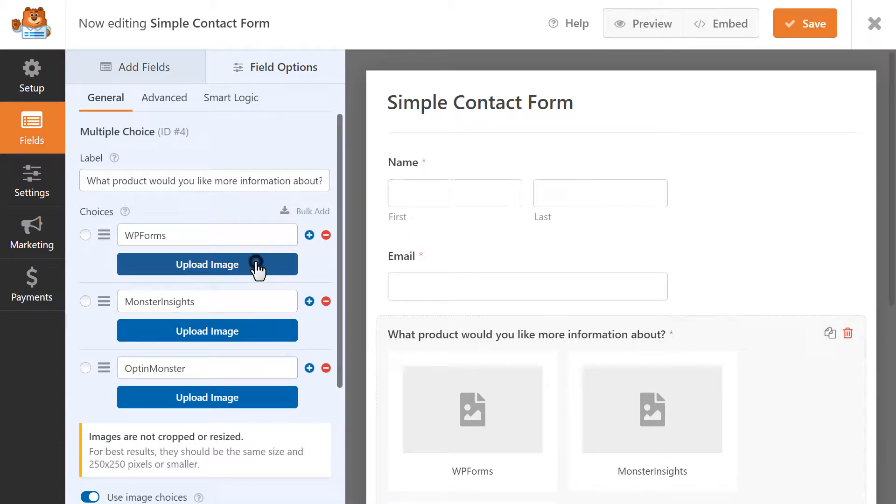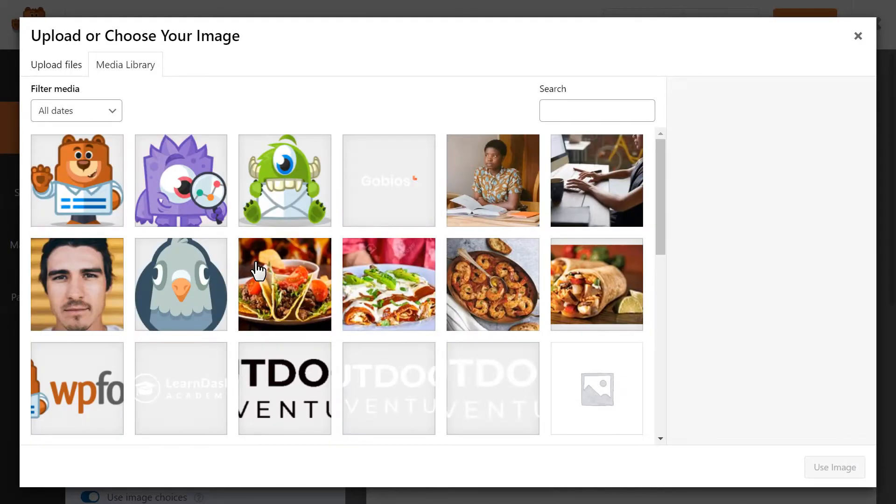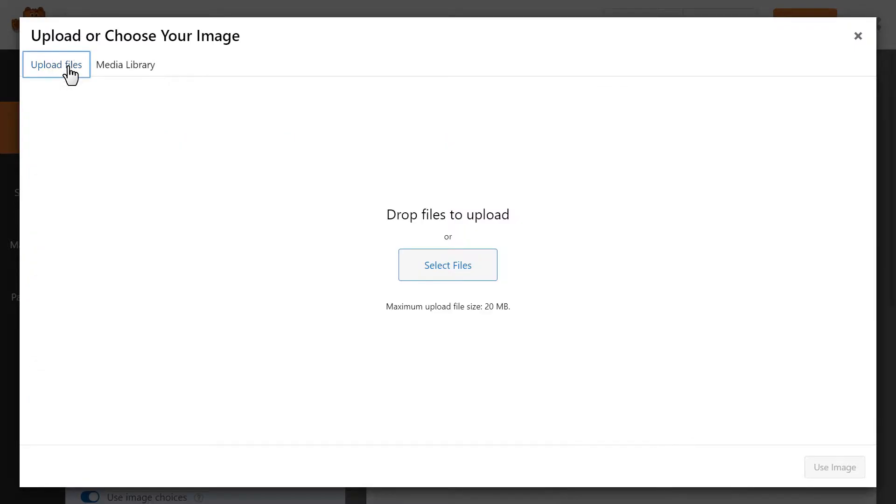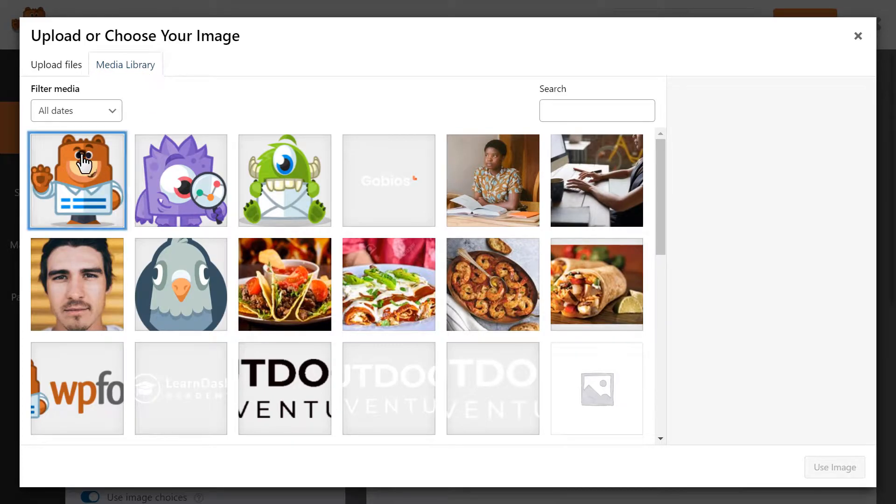Click on the Upload Image button, which will then open up your WordPress Media Library, where you can either upload any images you'd like to use, or select from any images you've previously uploaded to your Media Library.